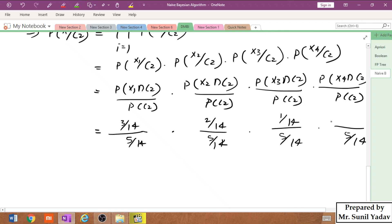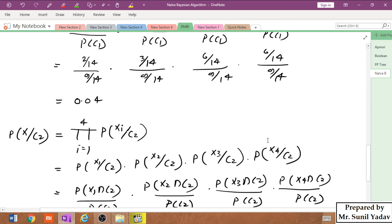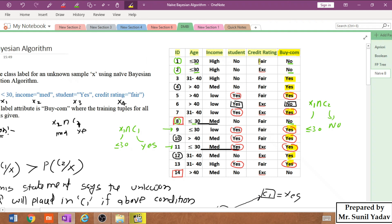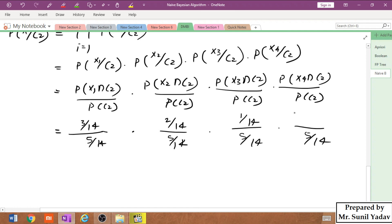For P(X4∩C2), we match credit = fair and buy computer = no. Checking the table, only 2 cases out of 14 satisfy both fair and no. After simplifying the entire product for P(X|C2), the result is 0.01.